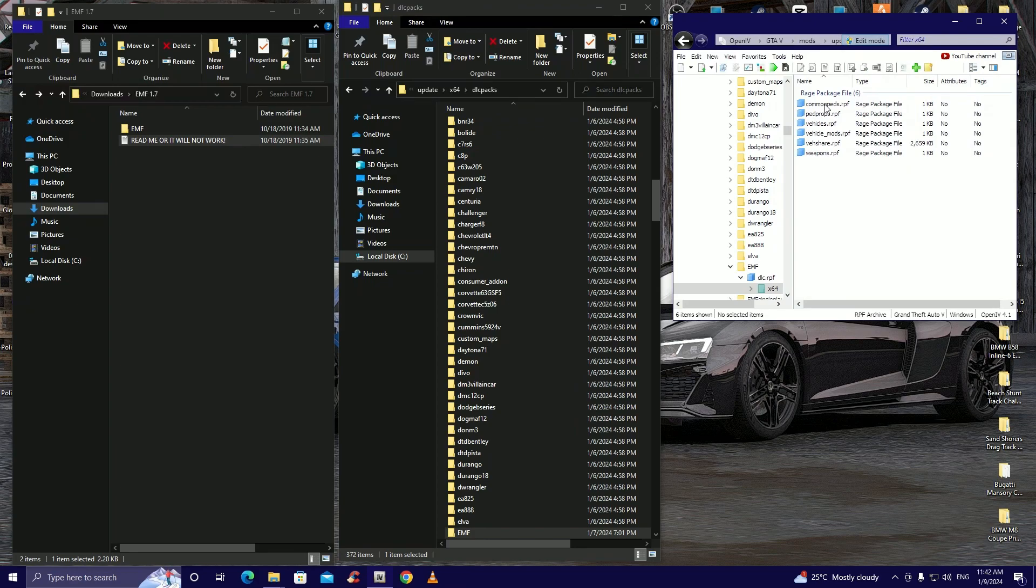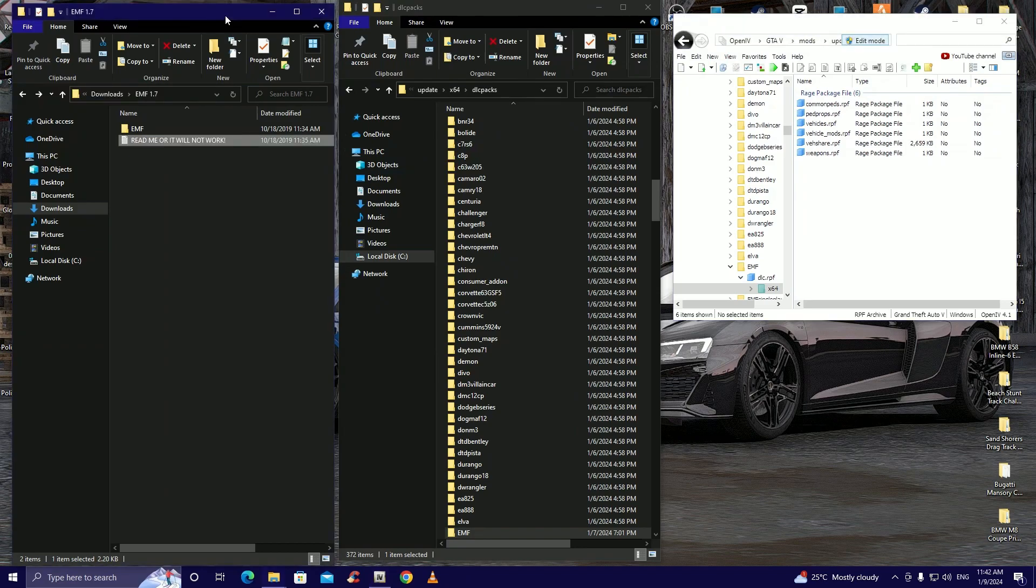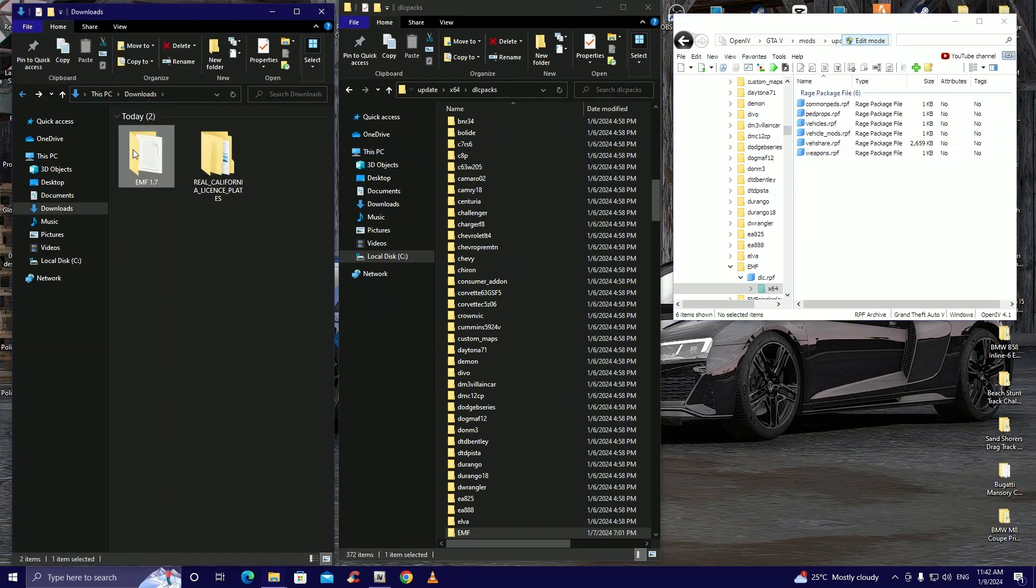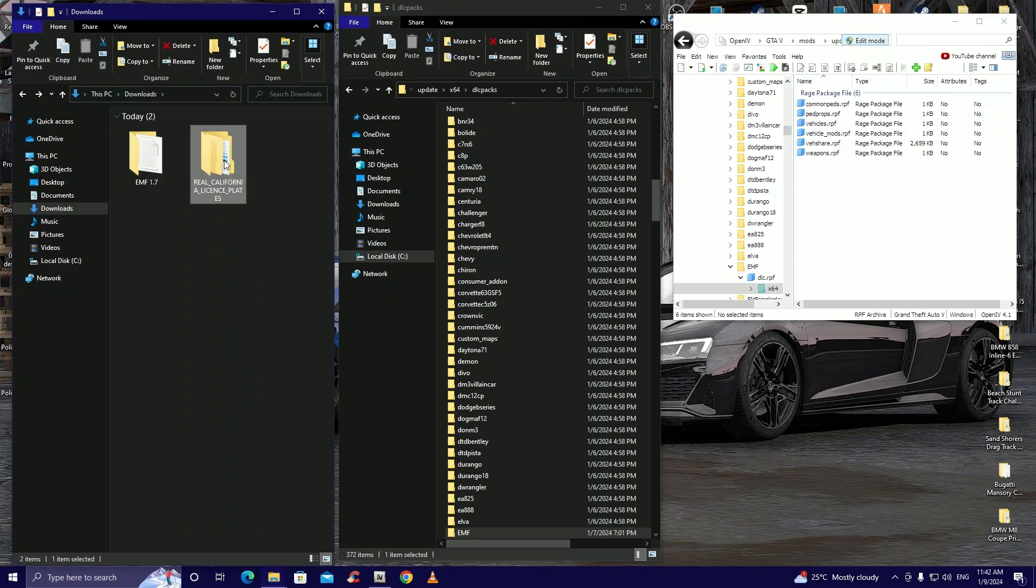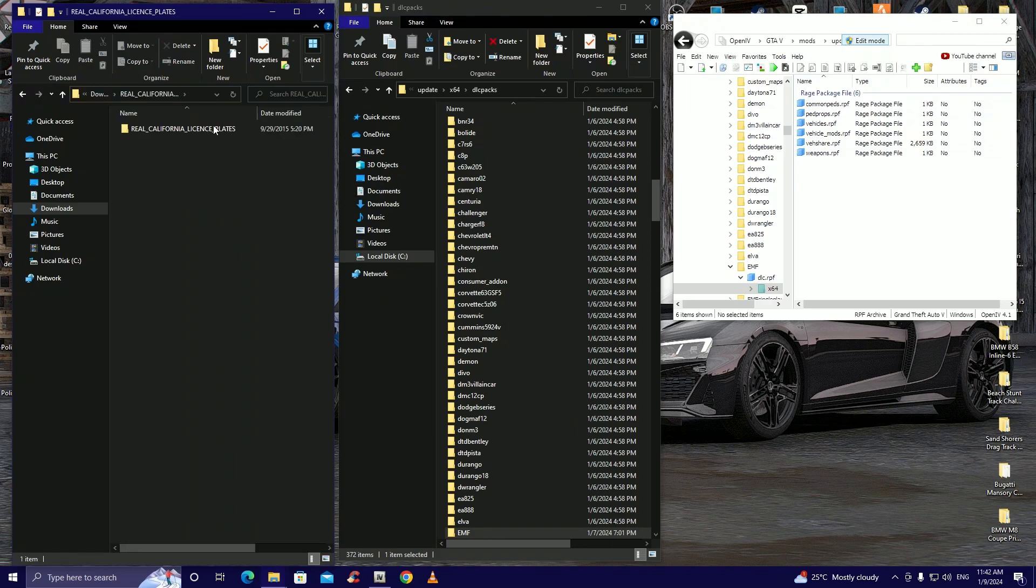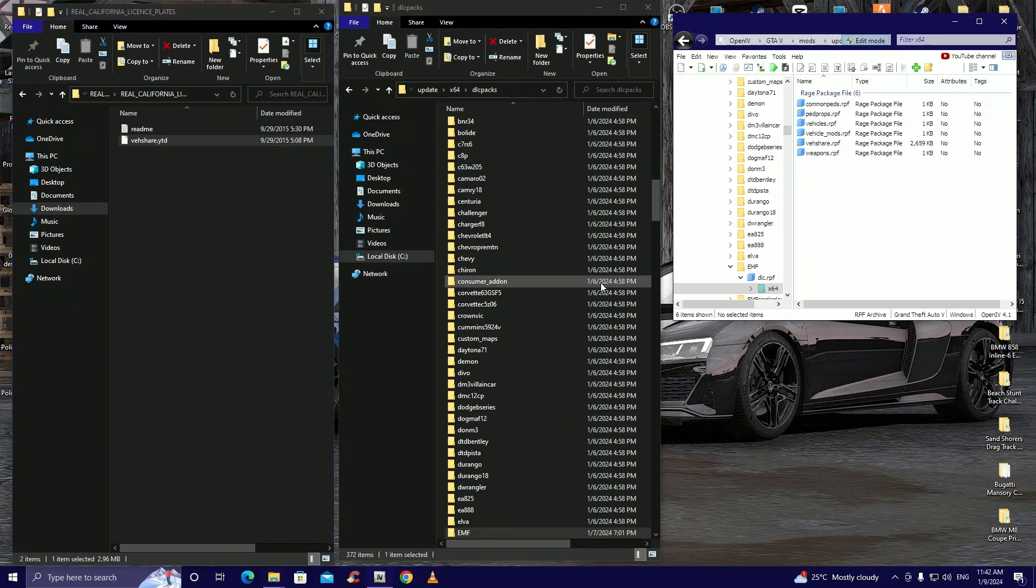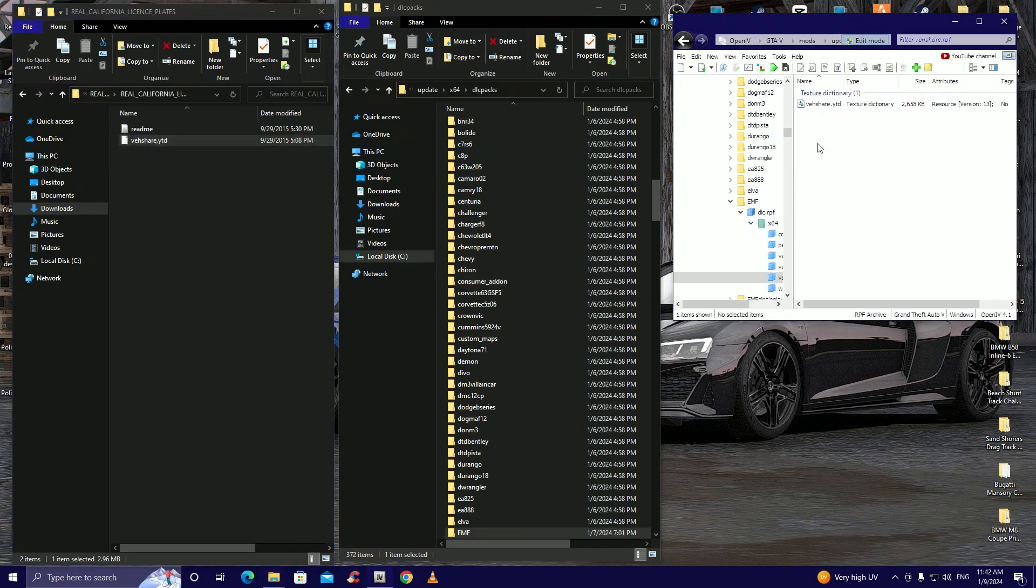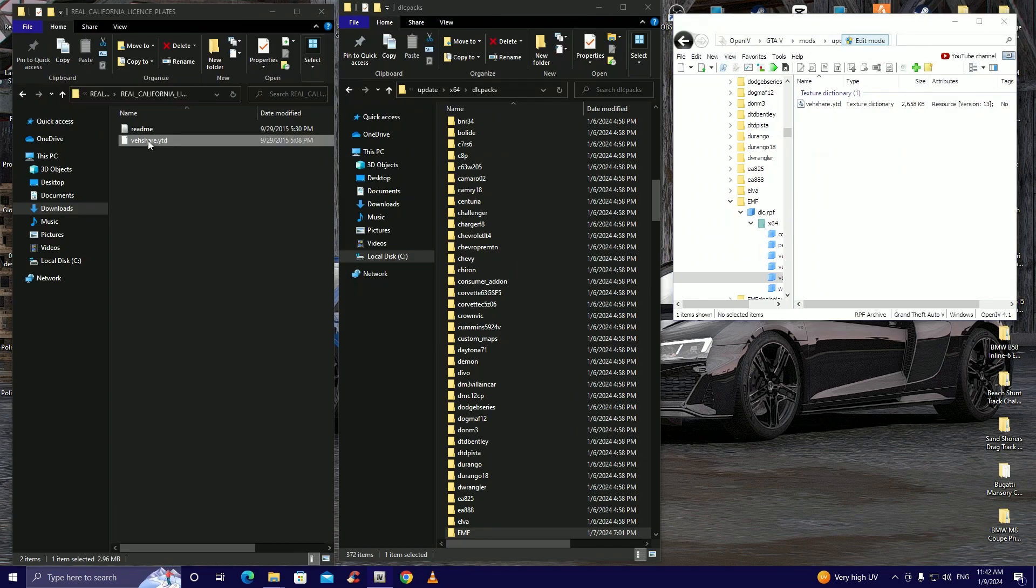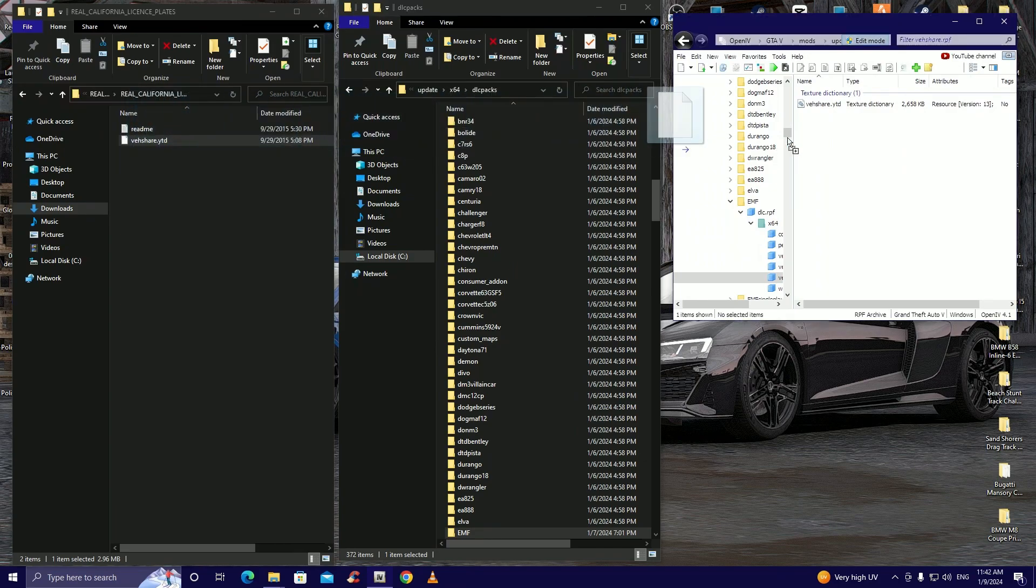And we're gonna go back to our downloads folder. We're gonna go back then we're gonna open our real California license plates. Okay now there's a ytd file here right guys. All we're gonna need to do is go to OpenIV, open up the ytd file, and then you just literally replace it with the one from the downloads.